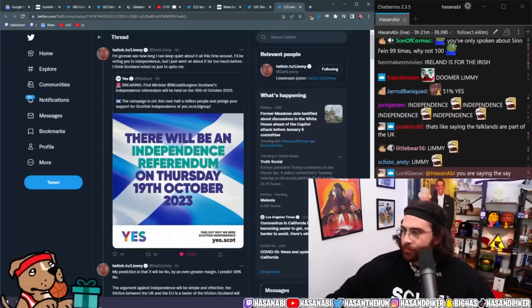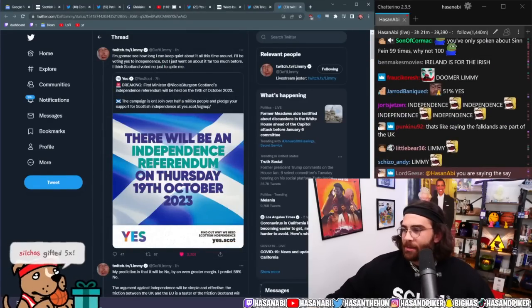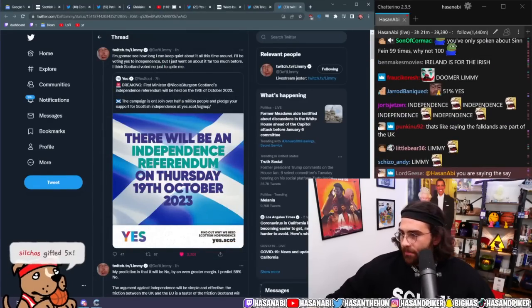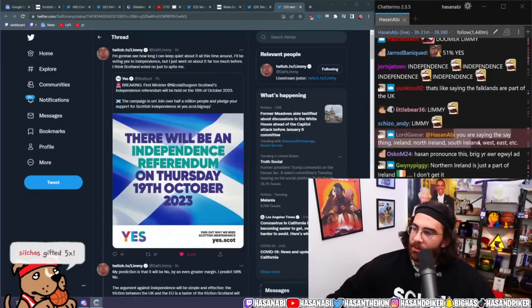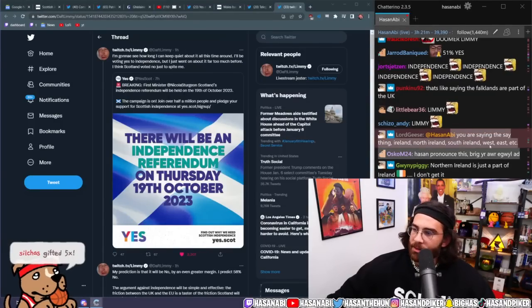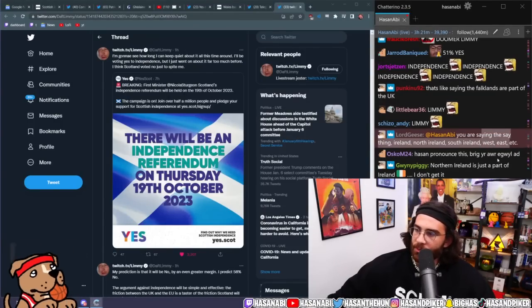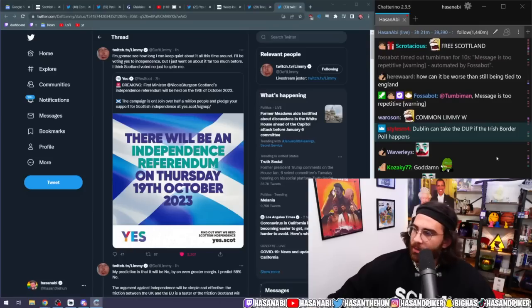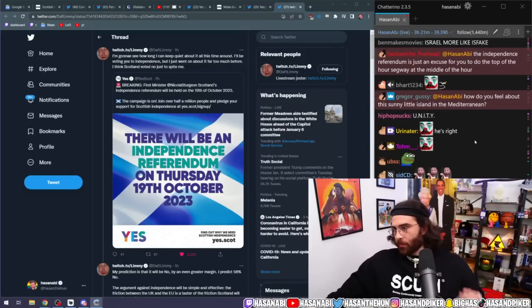Let me. You are saying the same thing. Ireland, North Ireland, South Ireland, West, East, et cetera. Yeah, that's what I'm saying. I don't get it.